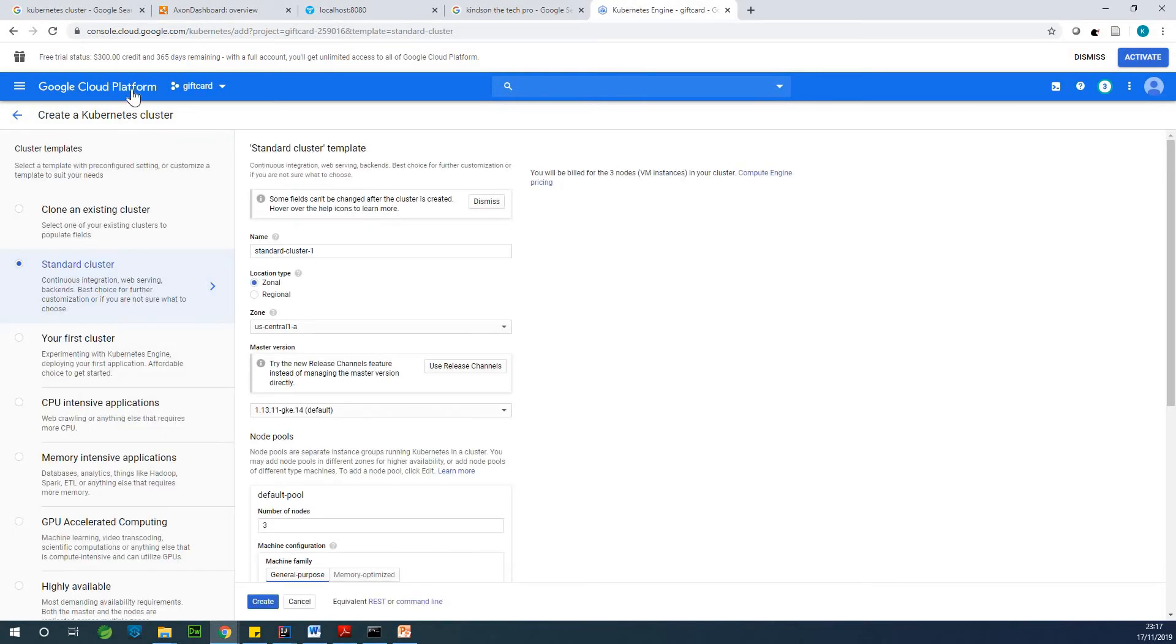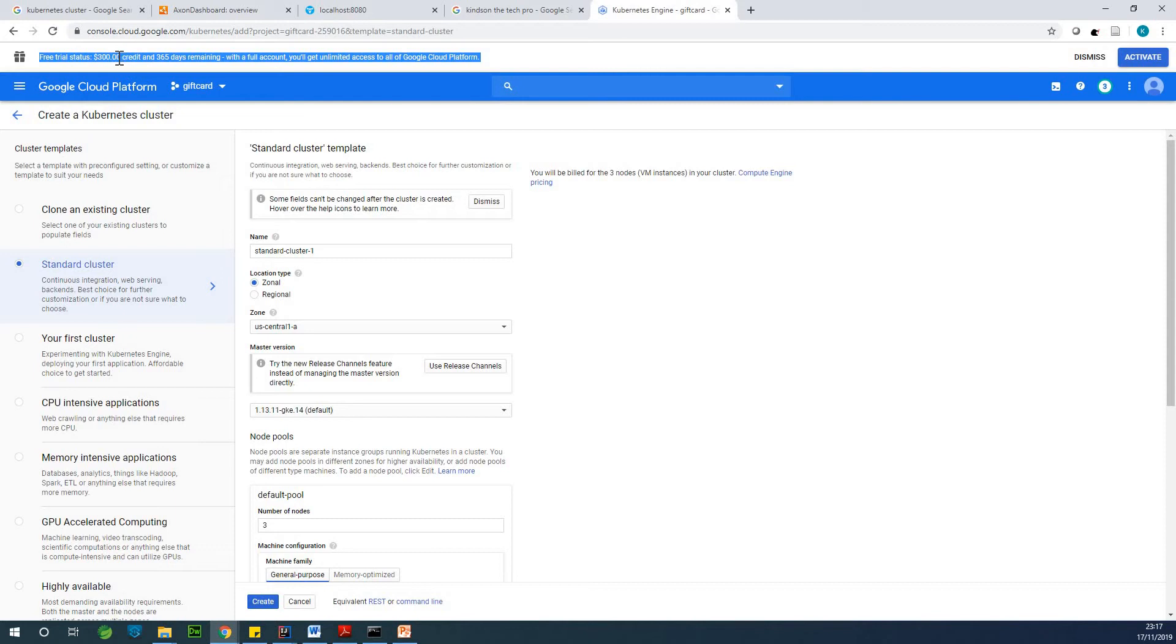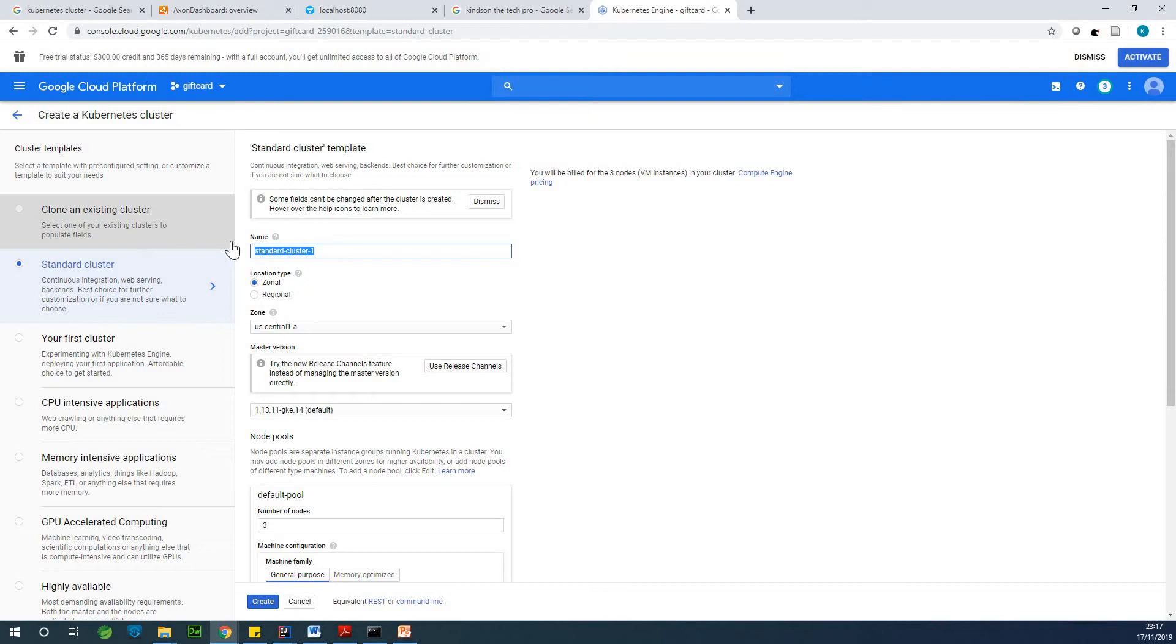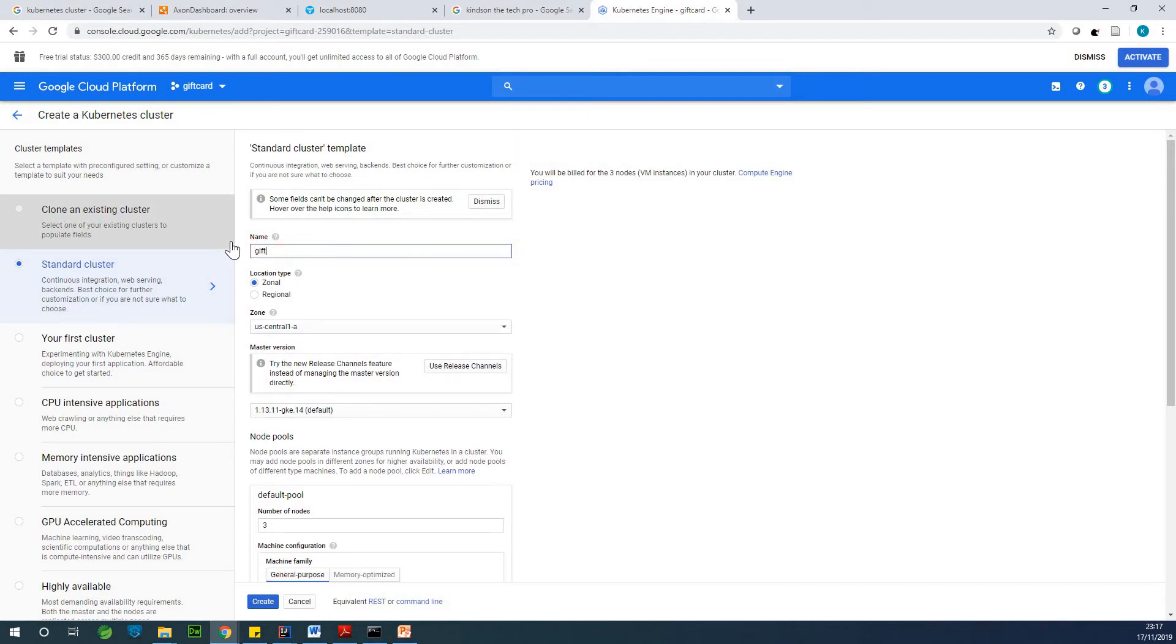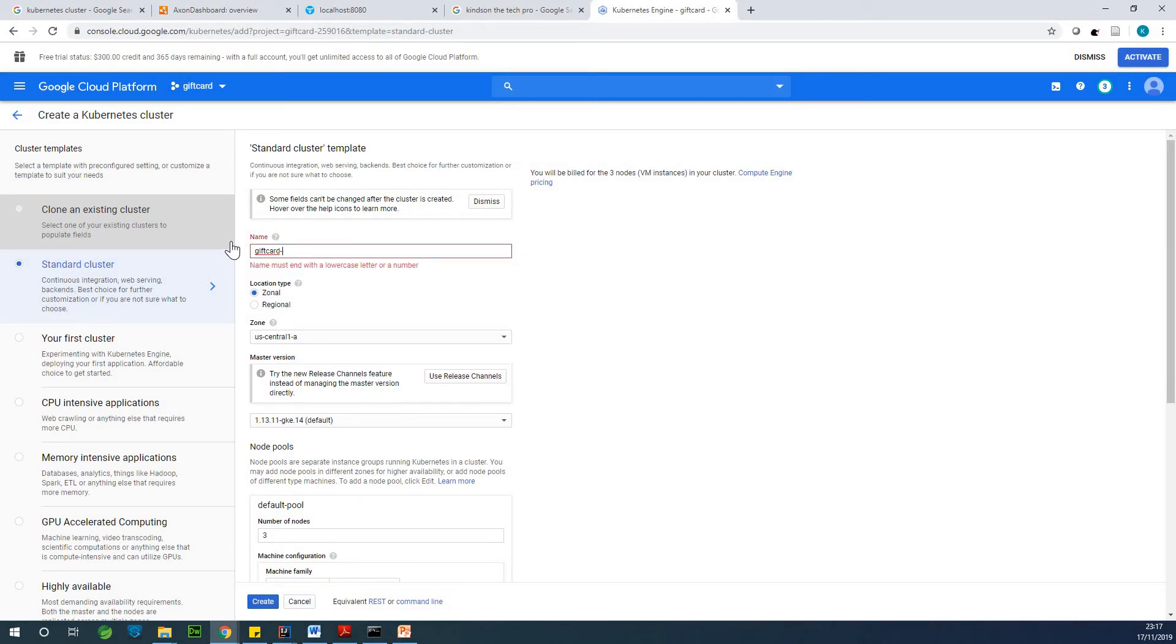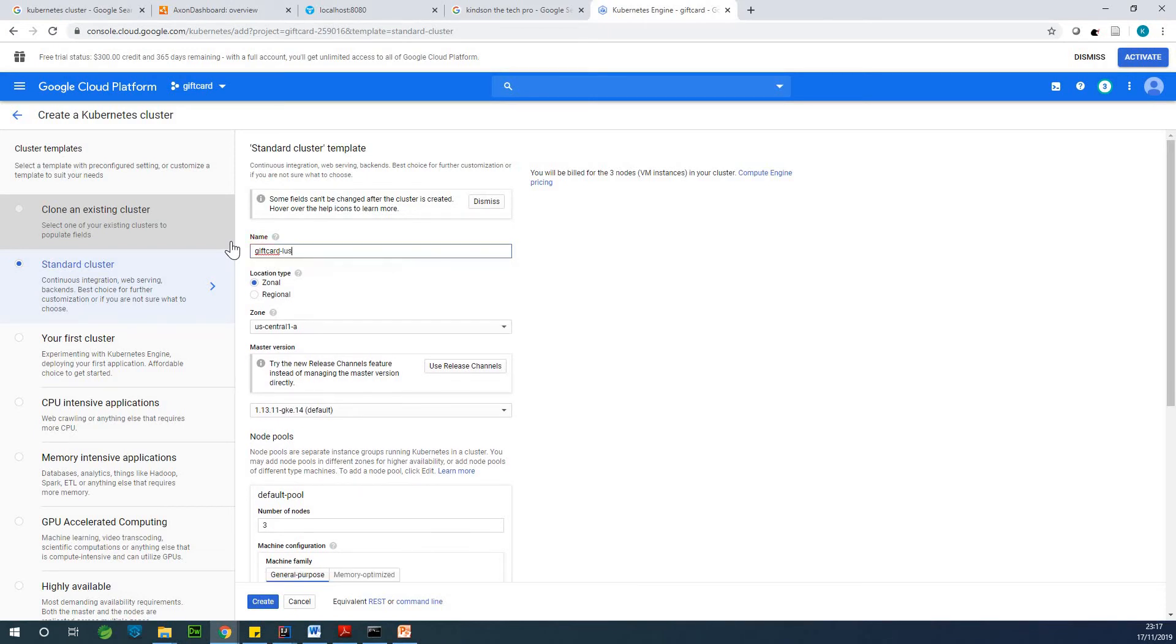So it takes a while. So now you can see the previous trial status. I actually have not used anything. All right. So it says create name of the cluster. I'm going to call it gift card cluster. Let's call it that.